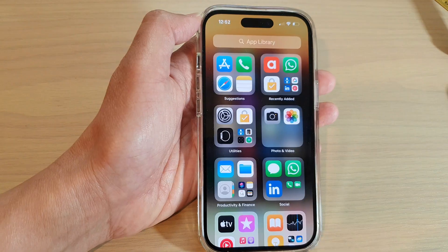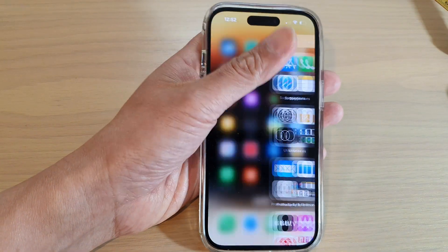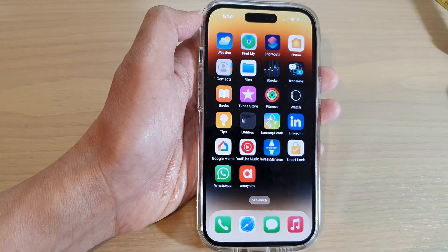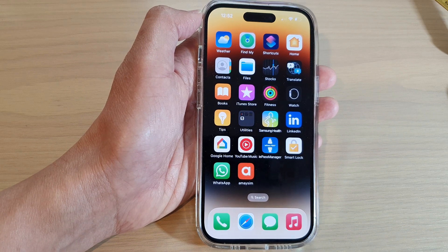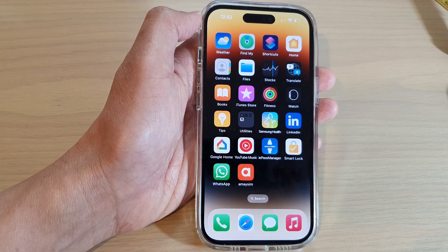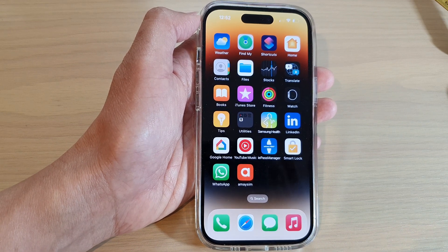Finally, we can swipe up to go back to the home screen. Thank you for watching this video. Please subscribe to my channel for more videos.